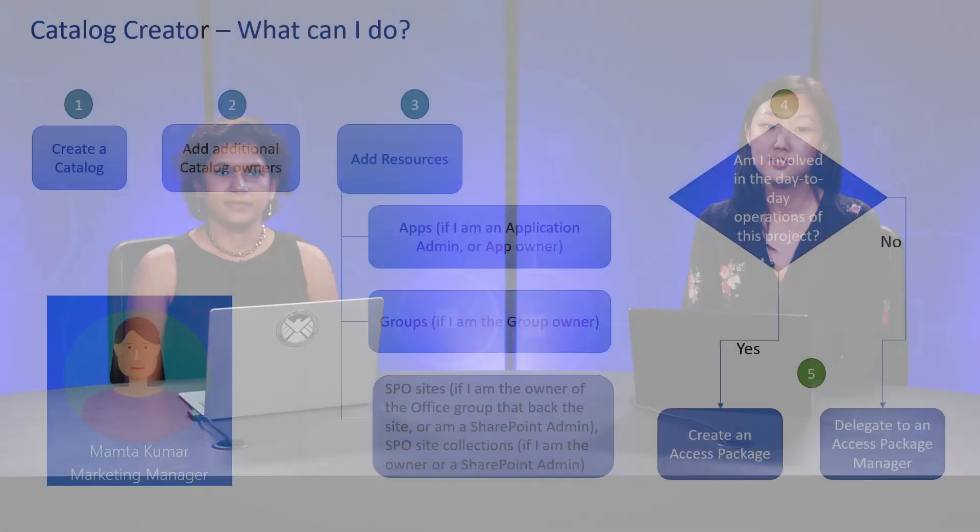Welcome back. In this video, we will talk about further delegation in entitlement management, where catalog owners can delegate to access package managers.